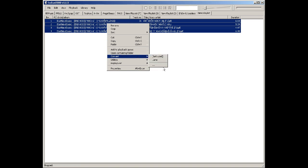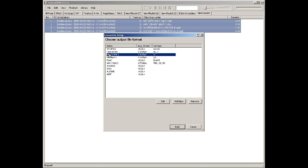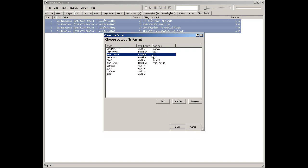Go to Convert. From scratch, you pick the output format — you pick MP3 LAME. You can edit it to change your bitrate and such; I like 190, which I think is also the default.